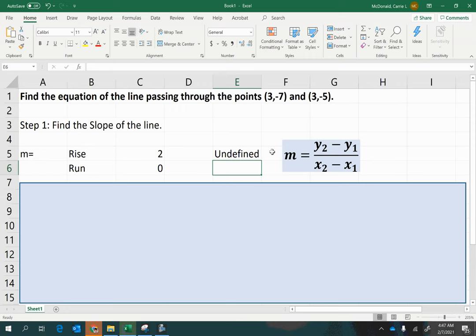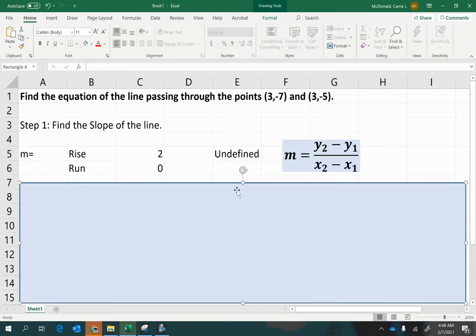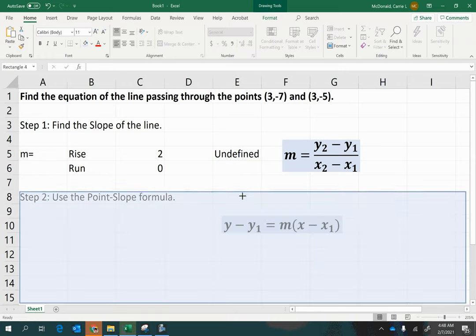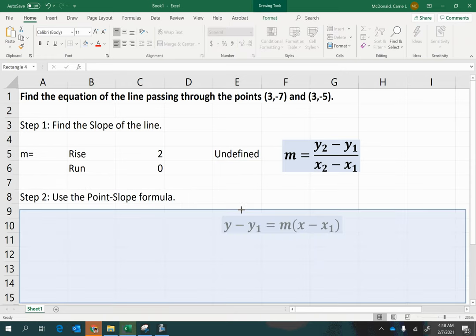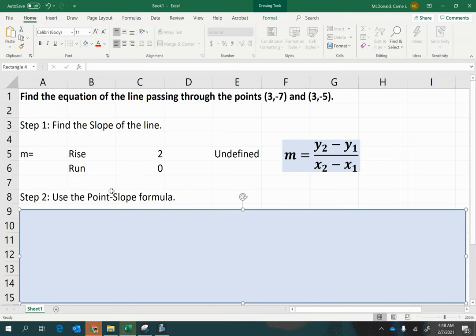And what types of lines have undefined slope? The types of lines that have undefined slope are vertical lines. Now let's go on to the next point that you would usually do after finding the slope if you're looking for the equation of the line.